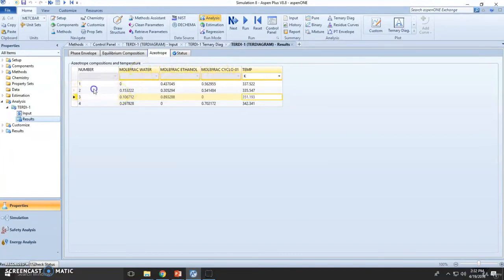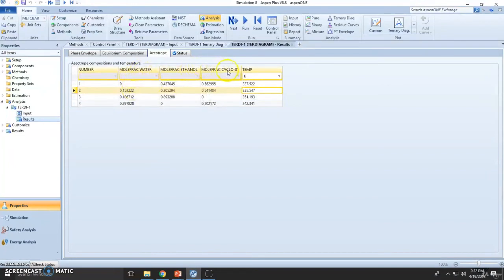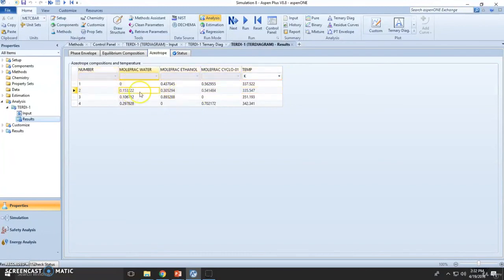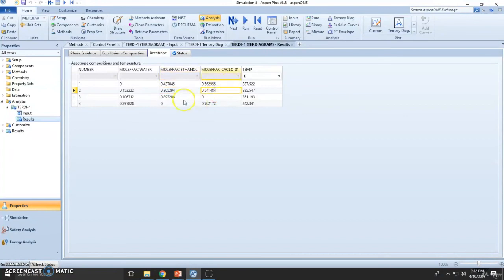Now the one we are searching for is this one right here, which is water-ethanol-cyclohexane ternary azeotrope. So it's given at 15% water, 30% ethanol, and 54% cyclohexane.